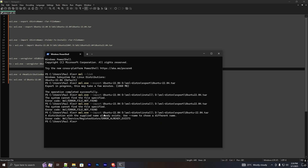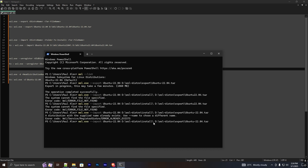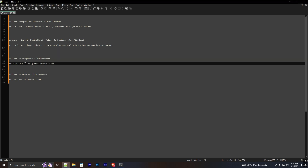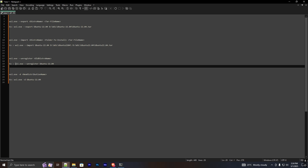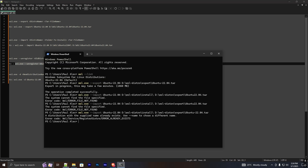Let's see how you can unregister the previous one. I'm going to copy the unregister command and run it to uninstall the previous version. It says operation completed successfully — the distro has been unregistered.